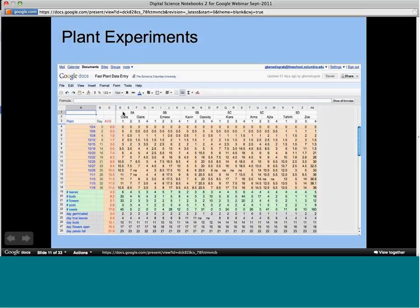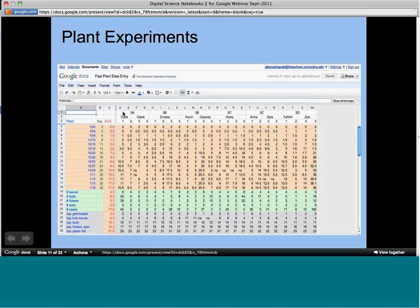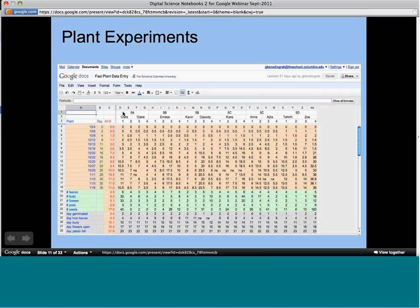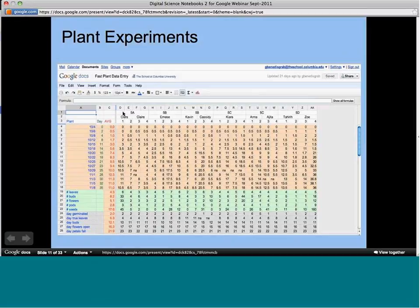They put each plant as a column on the Google Spreadsheet and entered their height data right into that chart. This had interesting effects on the class. One was a lot of group responsibility — suddenly if a kid was missing data, the whole class was concerned: 'Where is that data?' They'd go ask the kid why they didn't fill it in. There was group accountability, and kids were more careful about how they measured the plants because they knew the whole class was depending on that data.